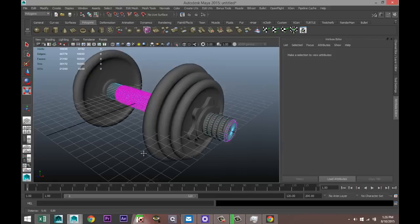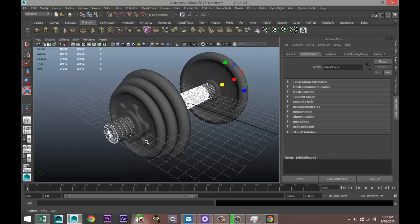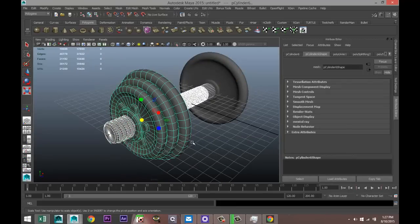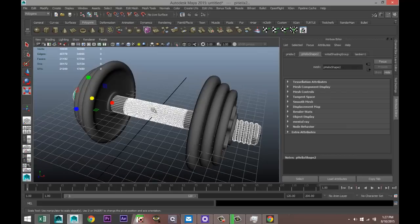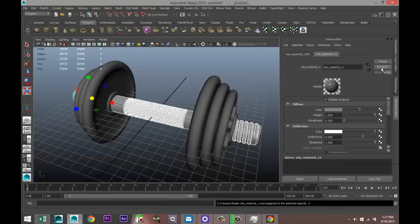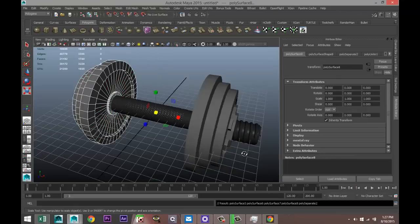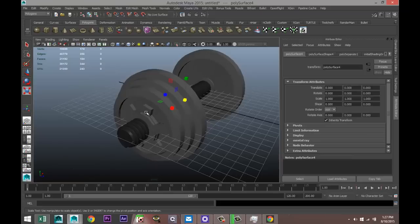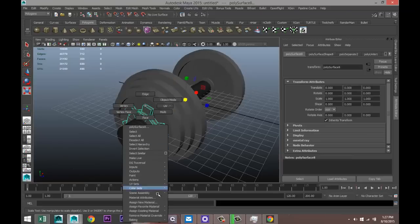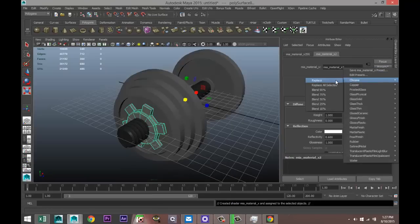Now we apply some materials. Right-click, go to object mode, select the bar, the helix pieces — right-click, Assign New Material. Use the same material presets: Chrome, Replace. Do the same for the other chrome pieces — right-click, Assign New Material, same material, Presets, Chrome, Replace. Hit 3 to smooth them out.